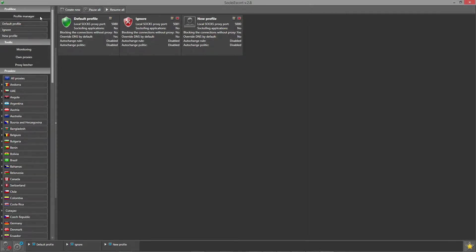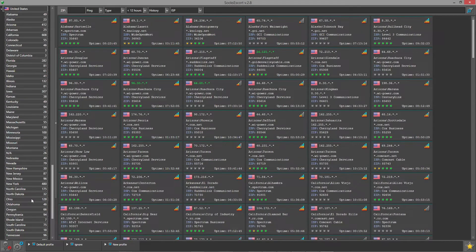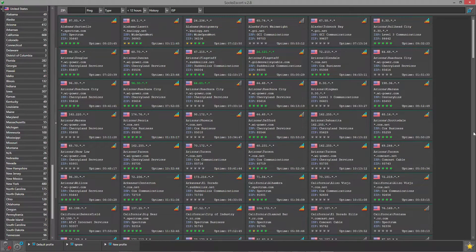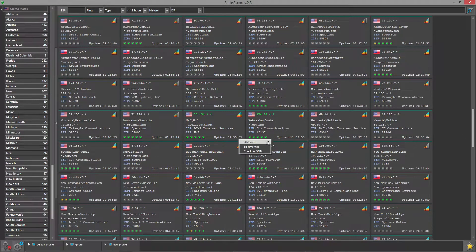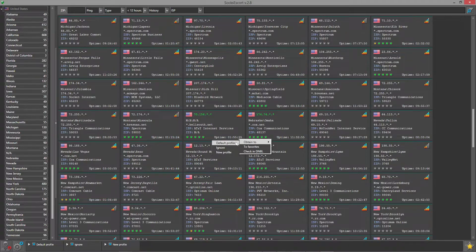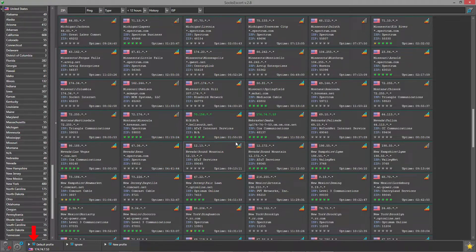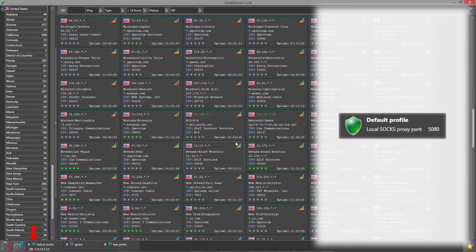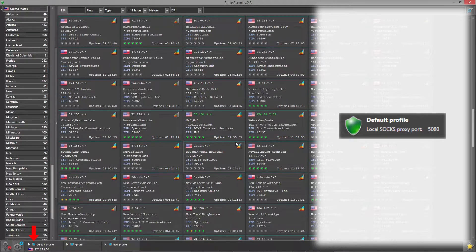Now go to the proxy list and obtain the proxy. Don't forget to pause the profile. As you may recall, the default profile port is 5080. We will use it in a moment.